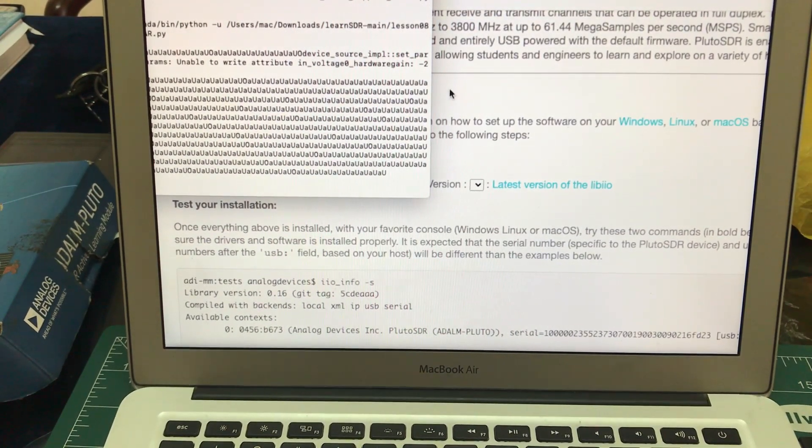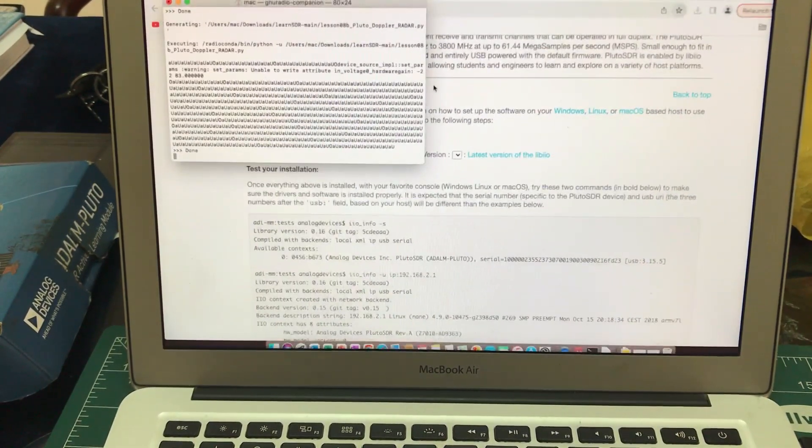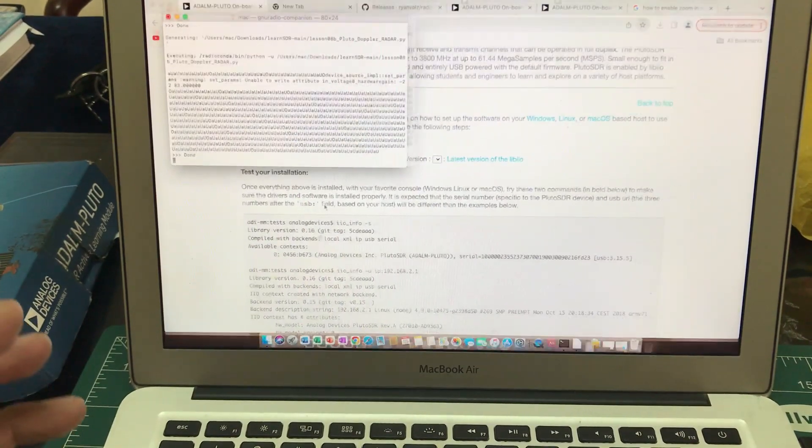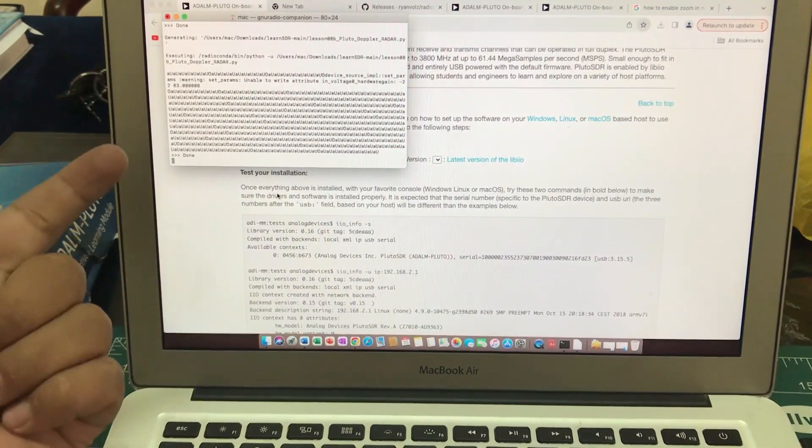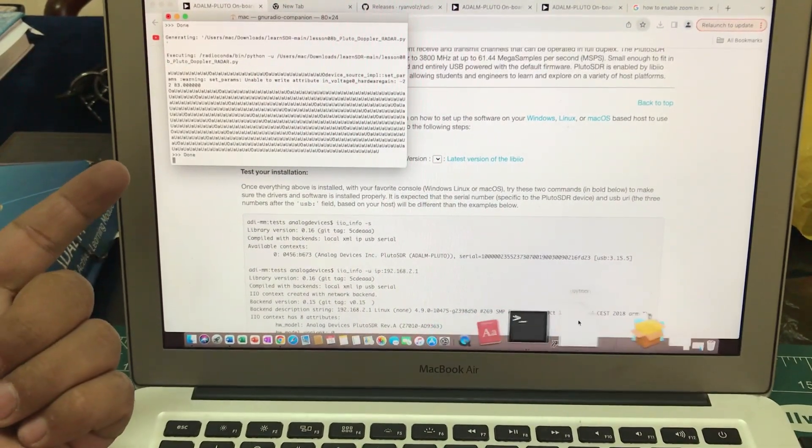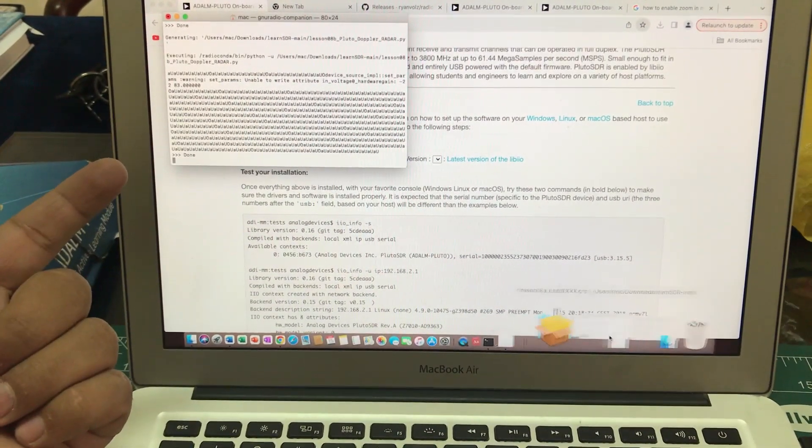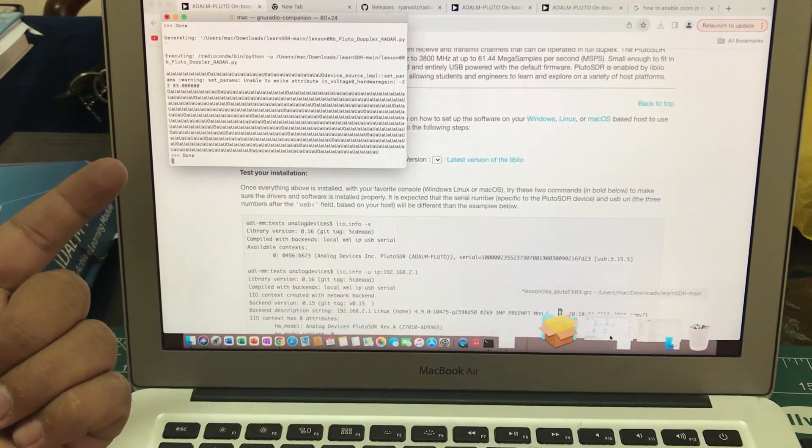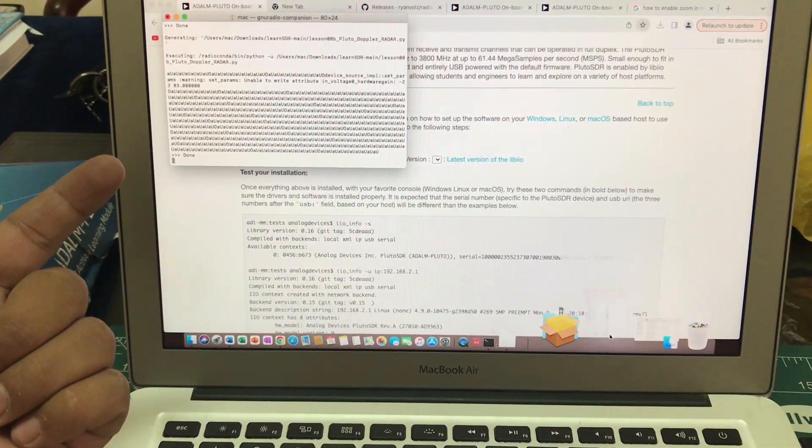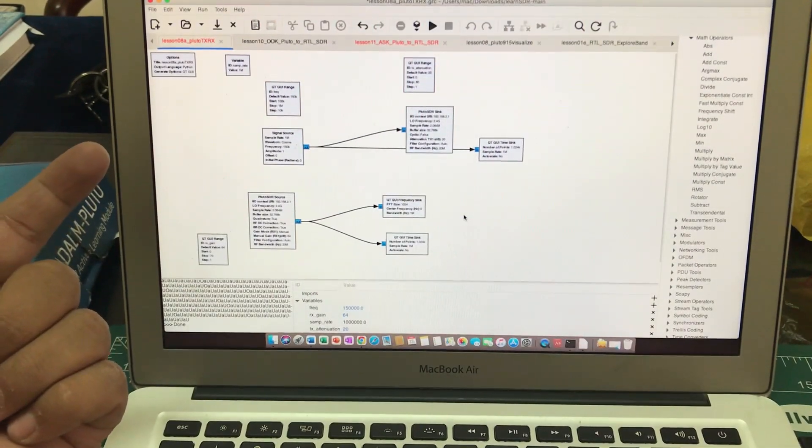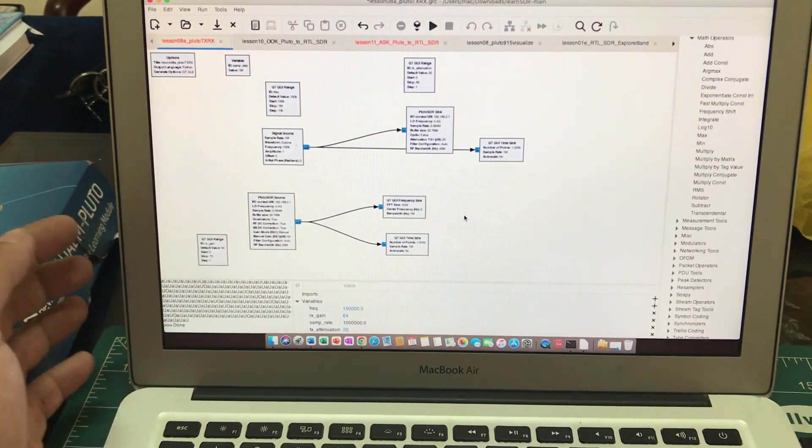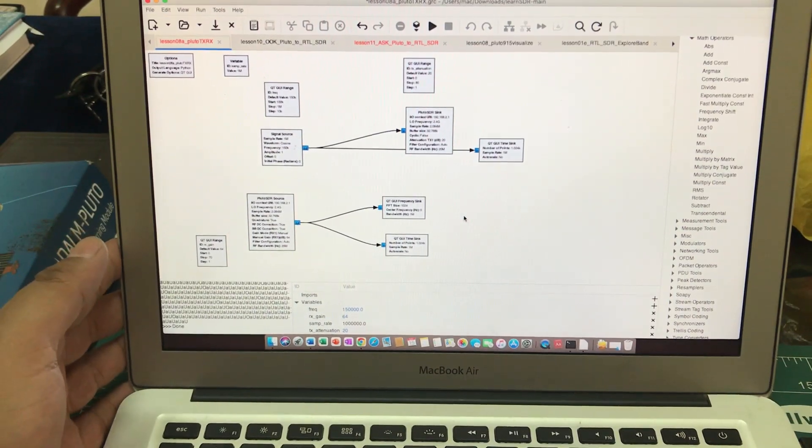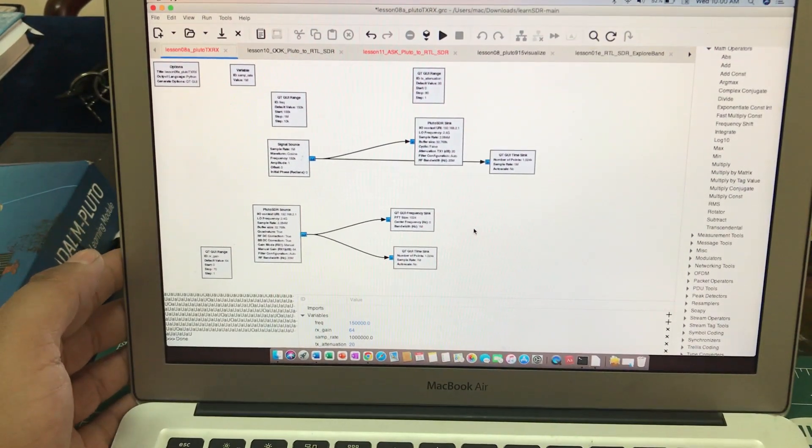Then now, once you have done this, everything is good to go. On another shell, you need GNU Radio Companion. I've already launched my GNU Radio Companion and this is what it looks like. I've just built up a flow graph which is basically a flow graph where I am transmitting.